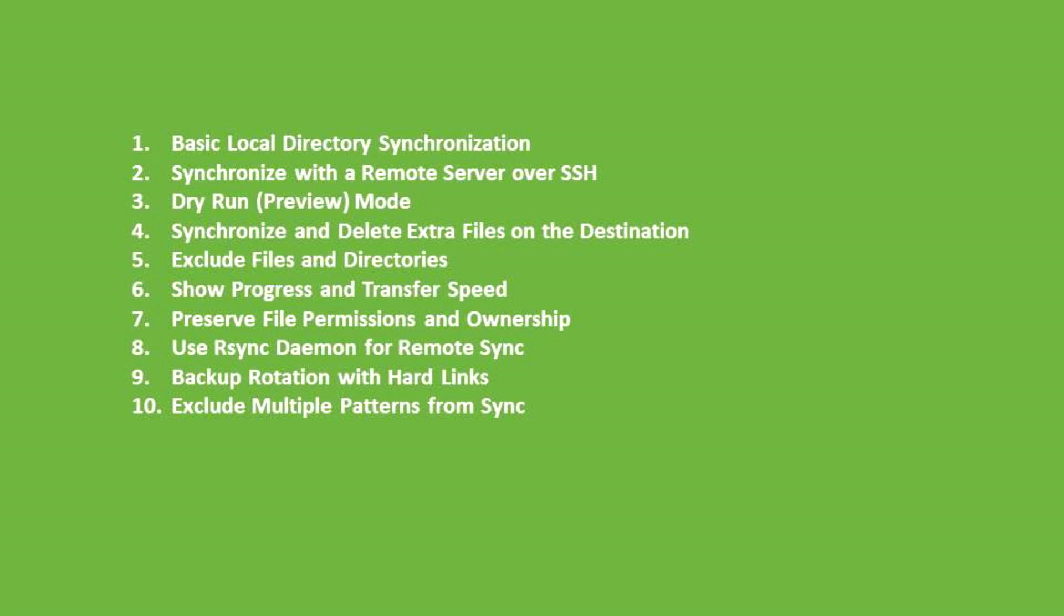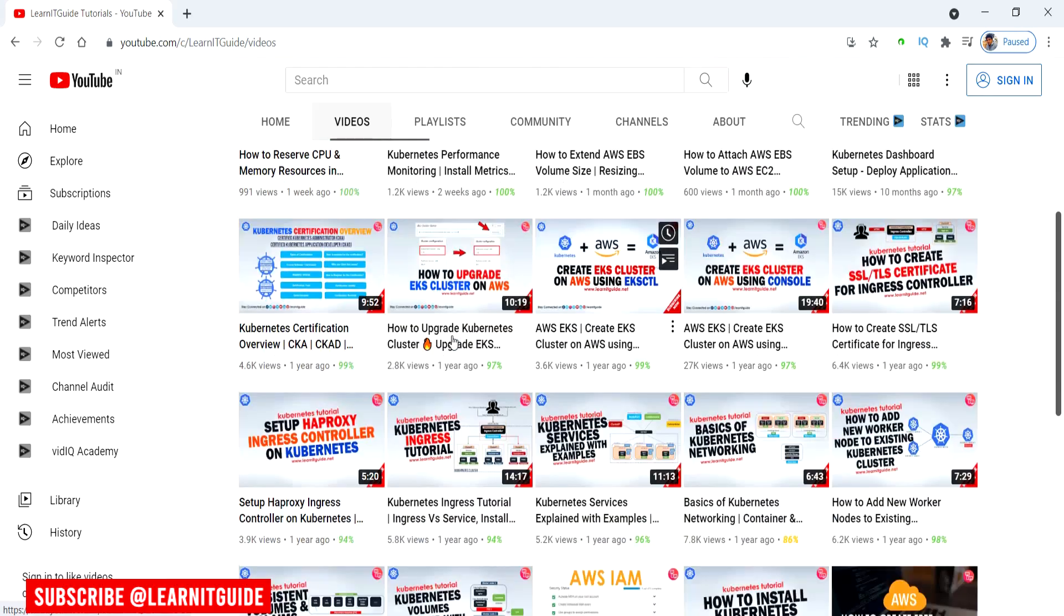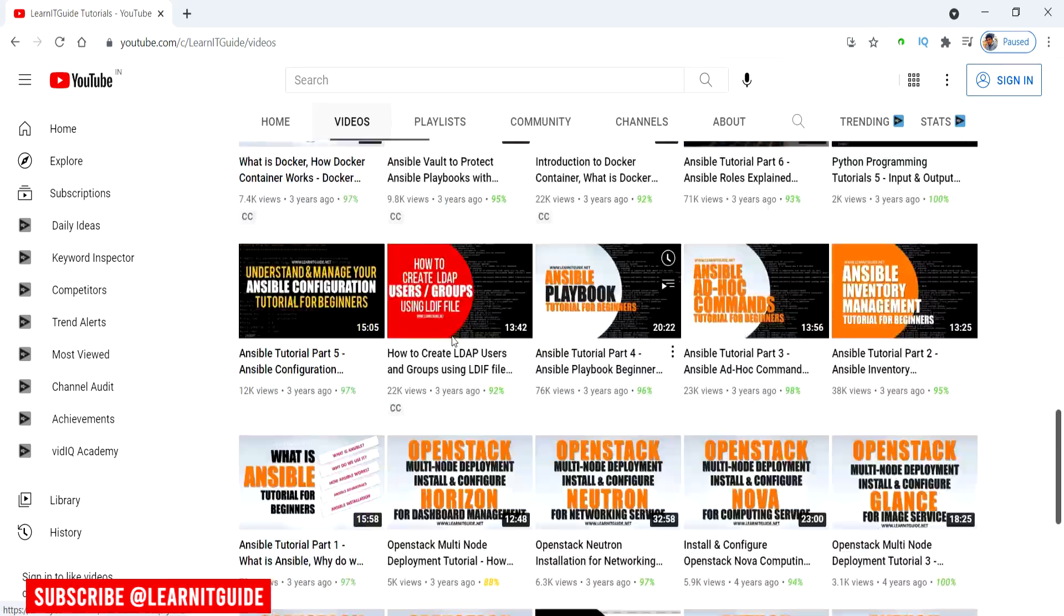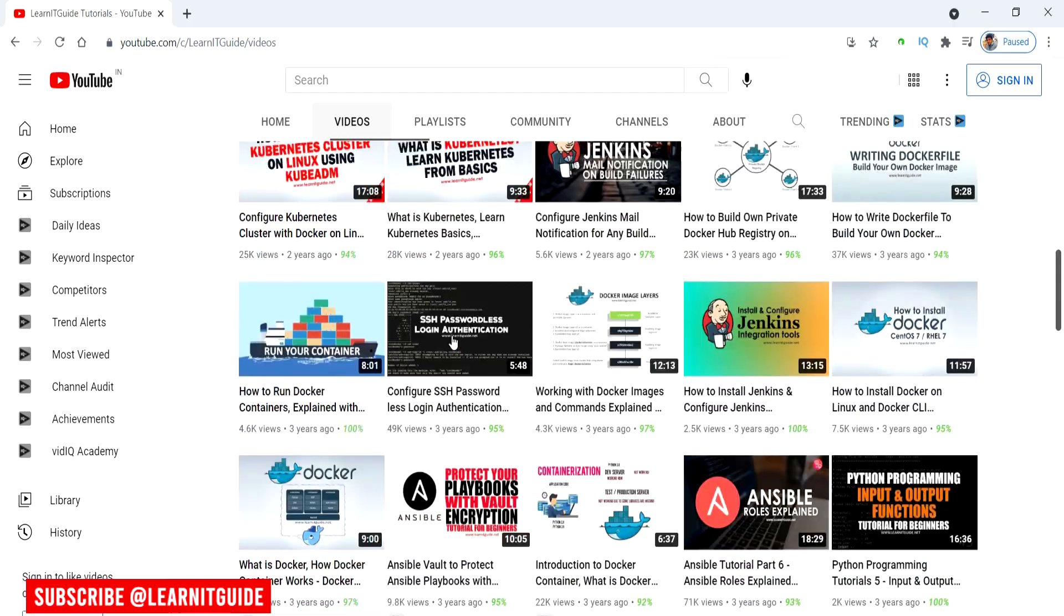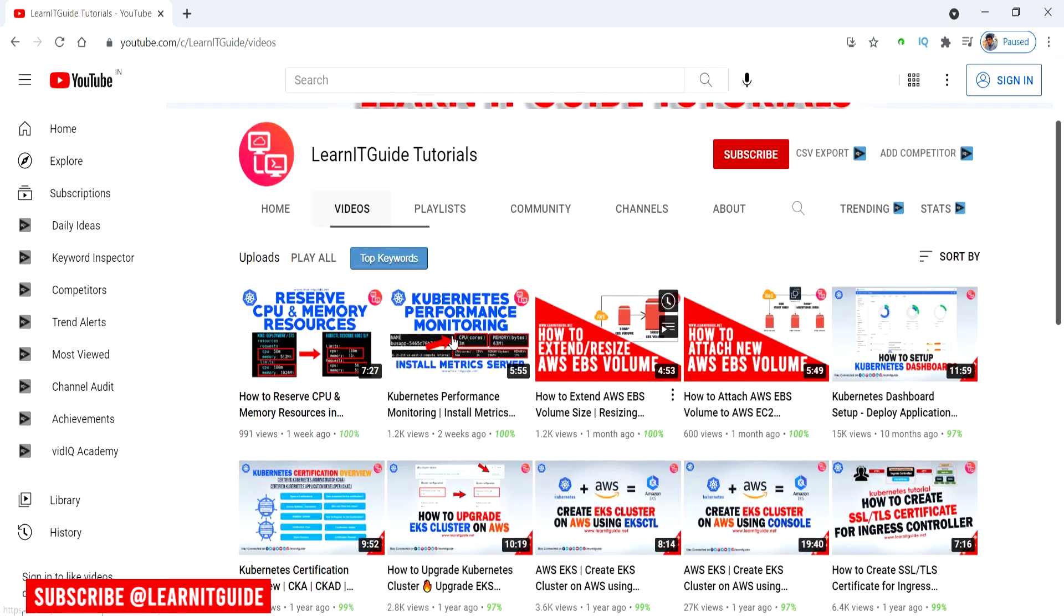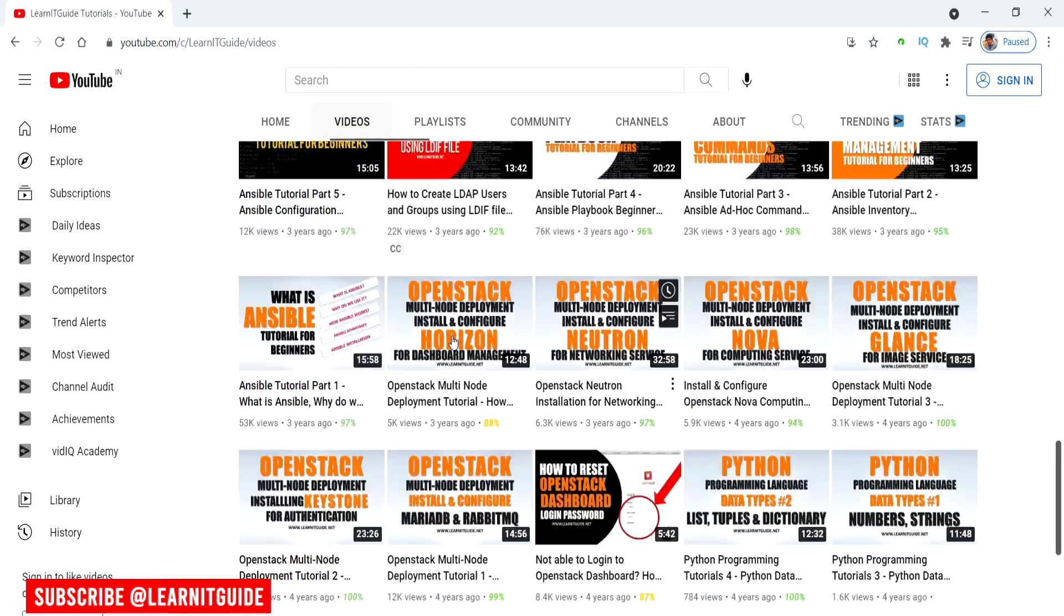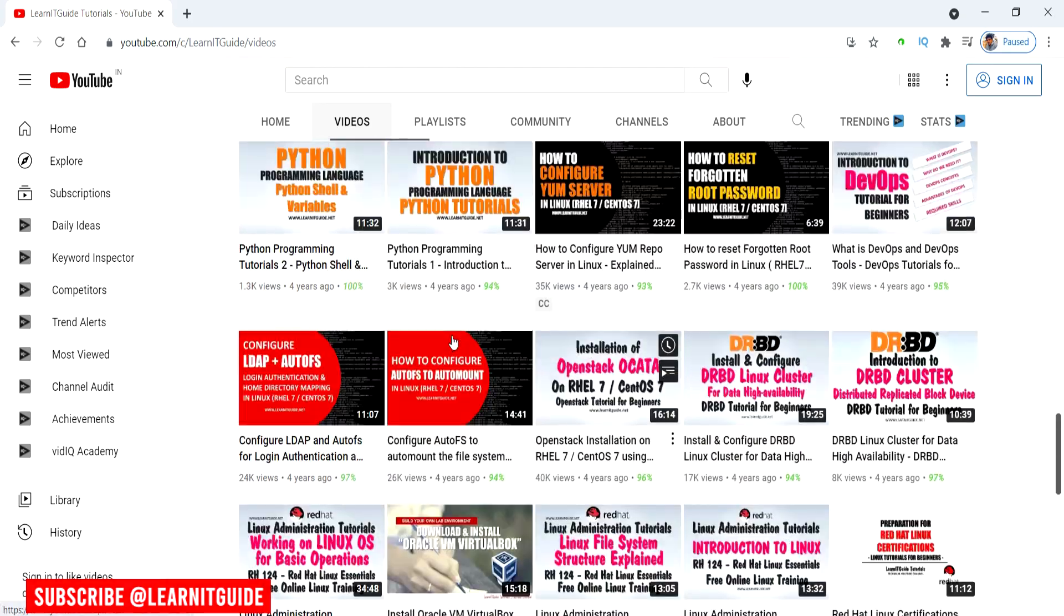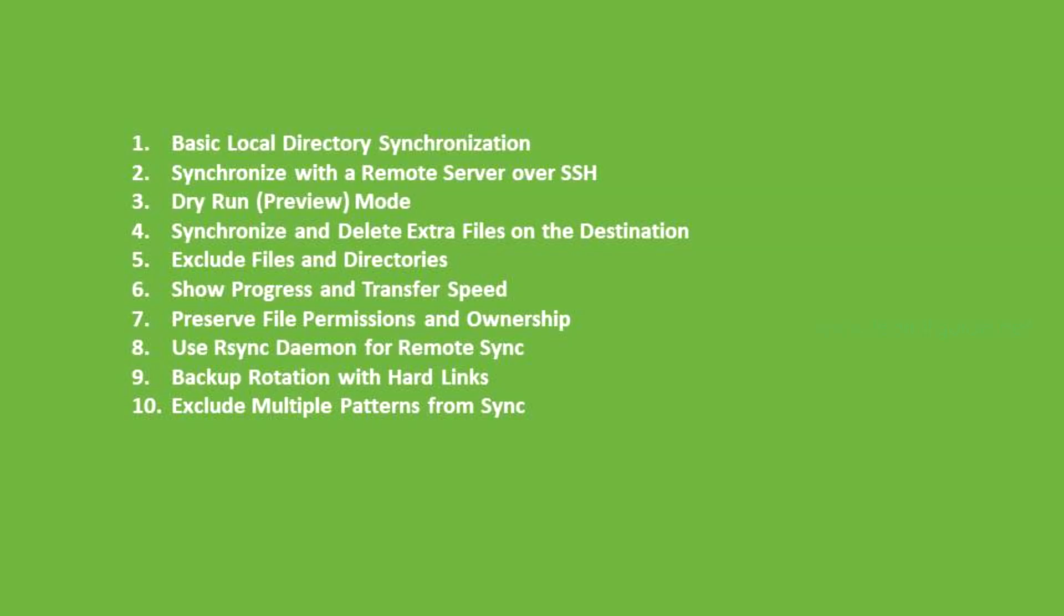Documents related to this video are mentioned in the description. Before getting into the topic, a small request to those watching this video for the first time: we have already uploaded many videos and tutorial series on Ansible, Docker, Kubernetes, and other technologies. Please have a look. If you are interested in learning, do subscribe now and click the bell icon for more interesting and useful videos. Let's get started.